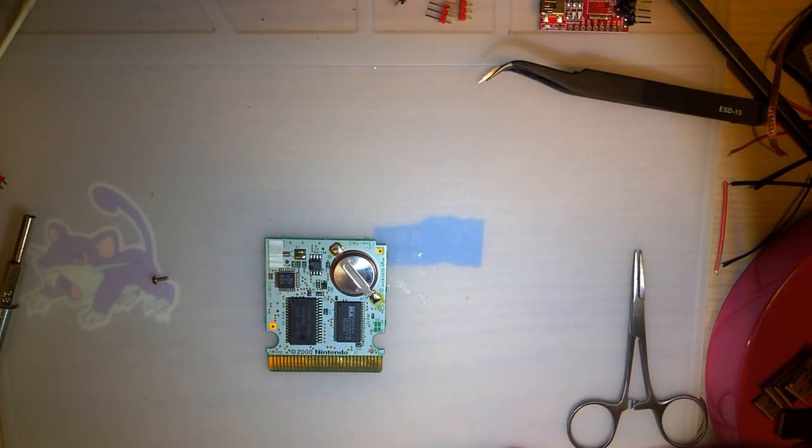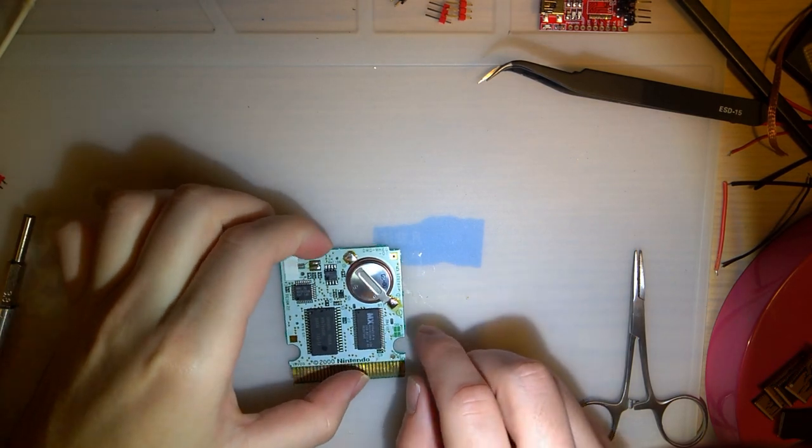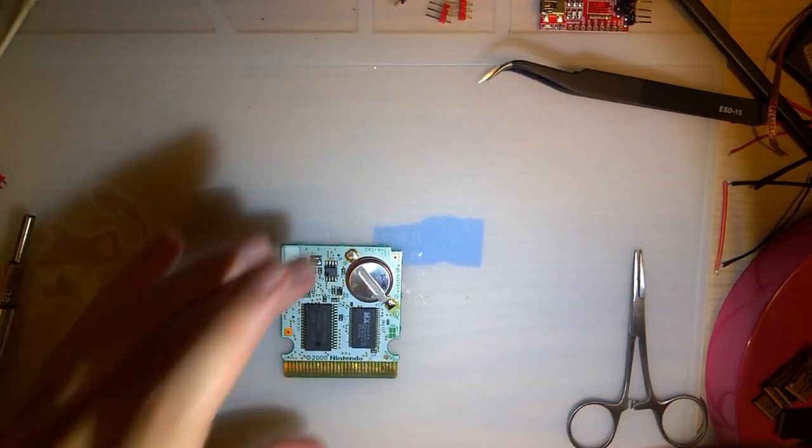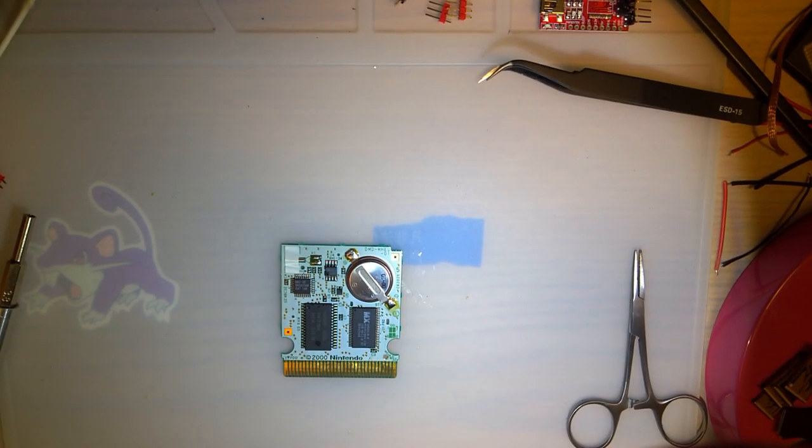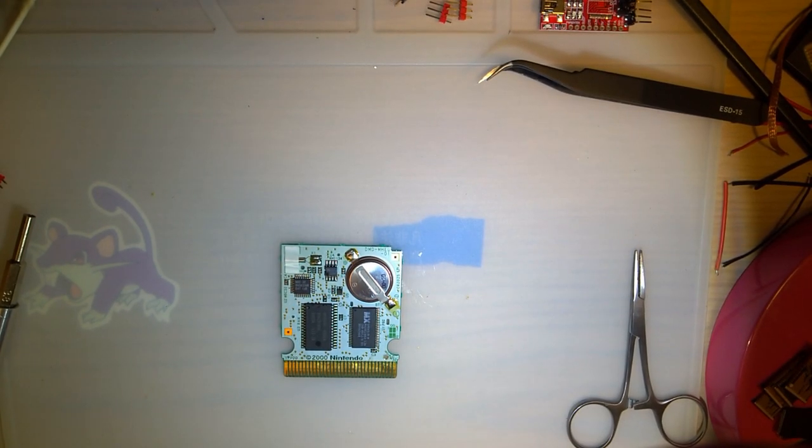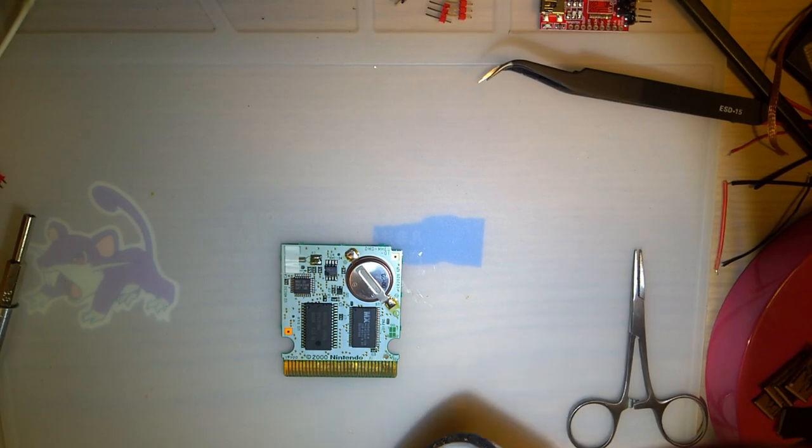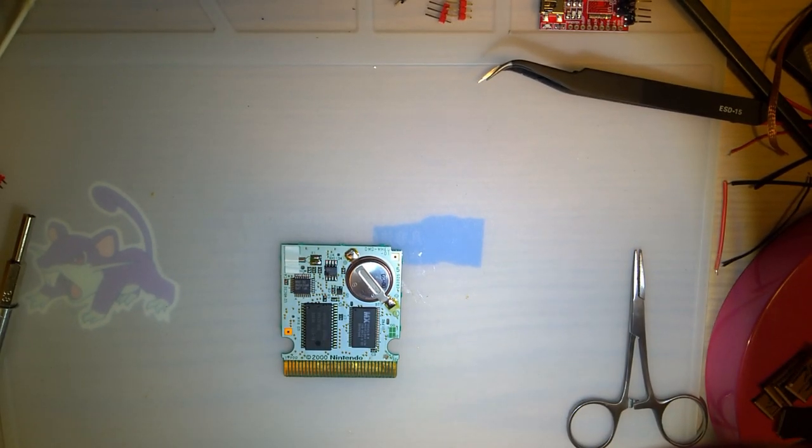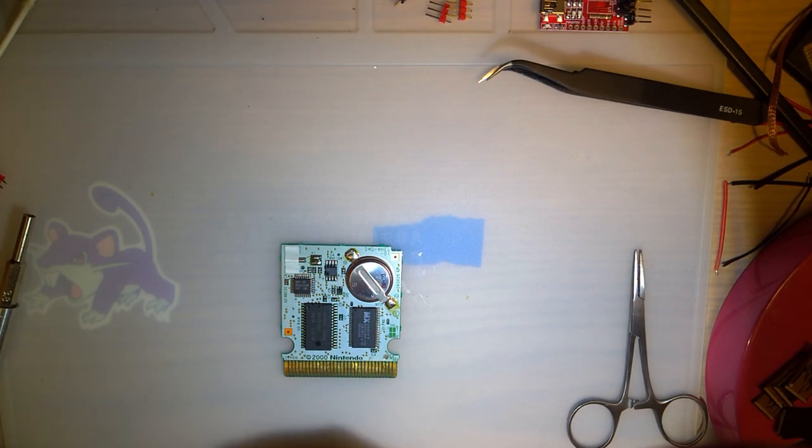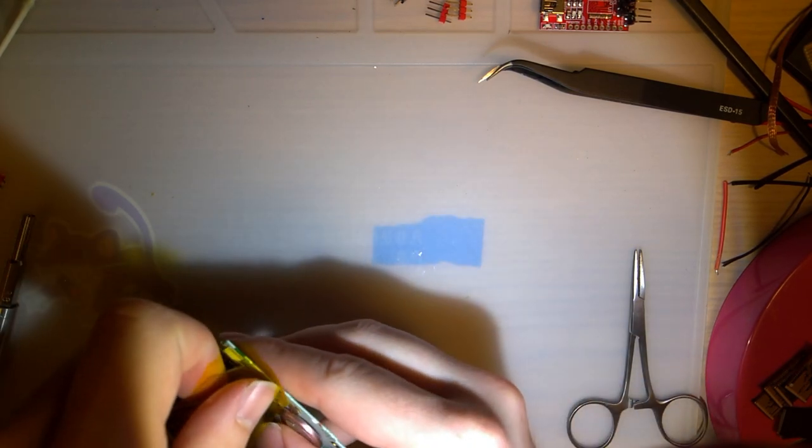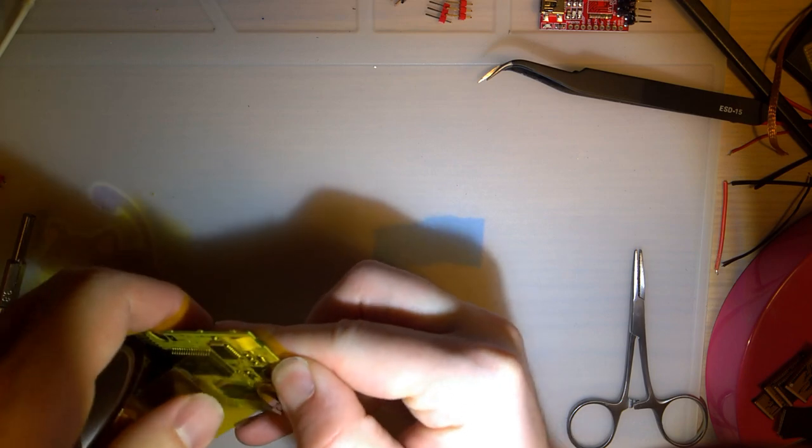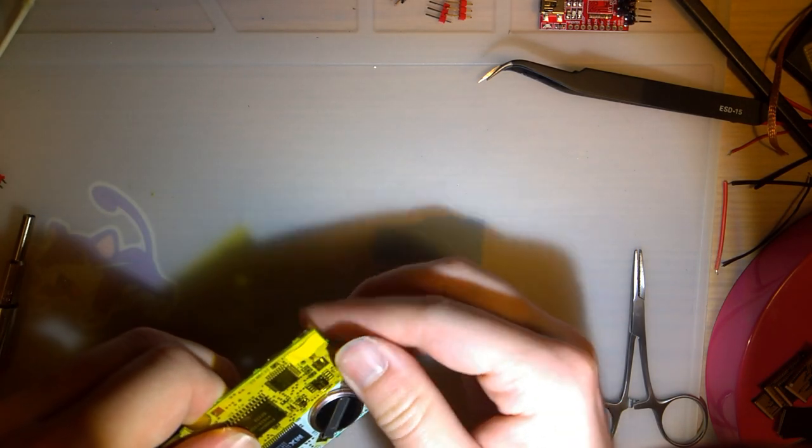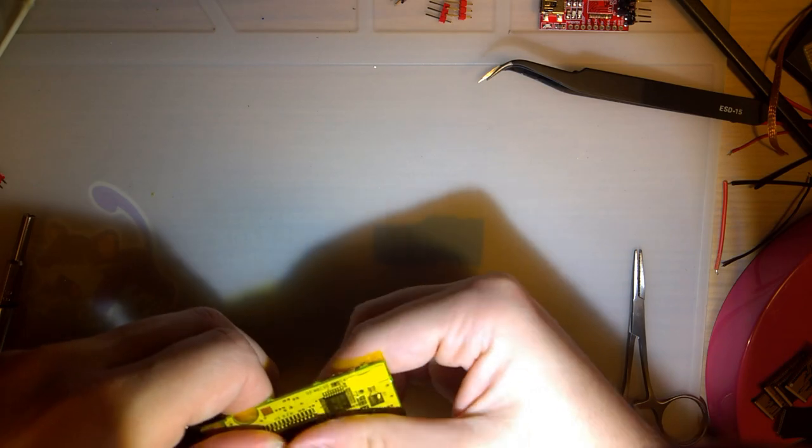I need to desolder this battery before I can even start doing anything with it. But to play it safe, I'm going to use some Kapton tape here to insulate some components, because I need to desolder this chip.